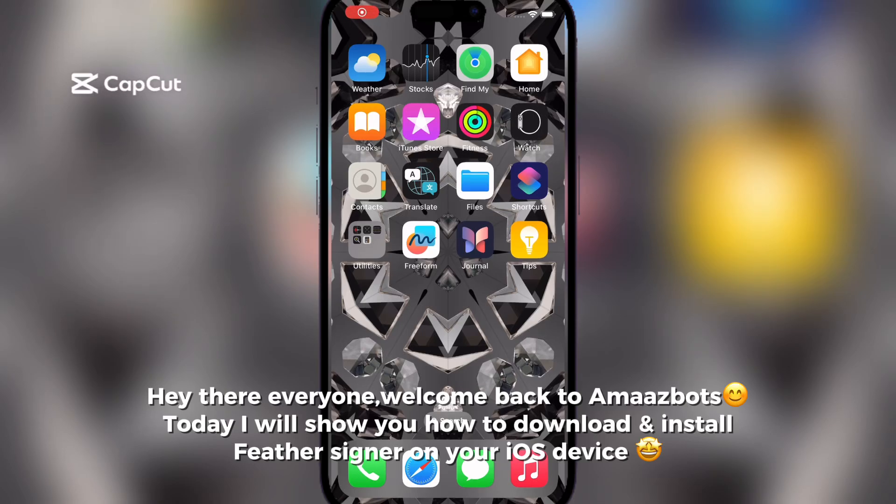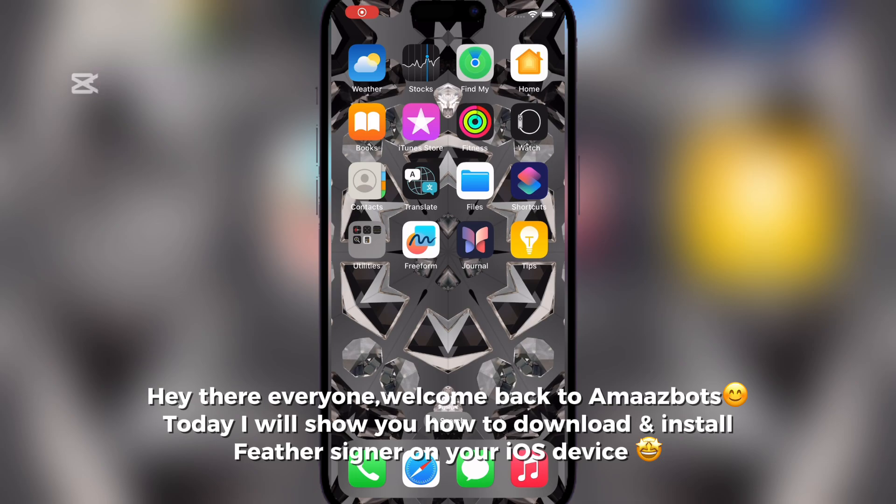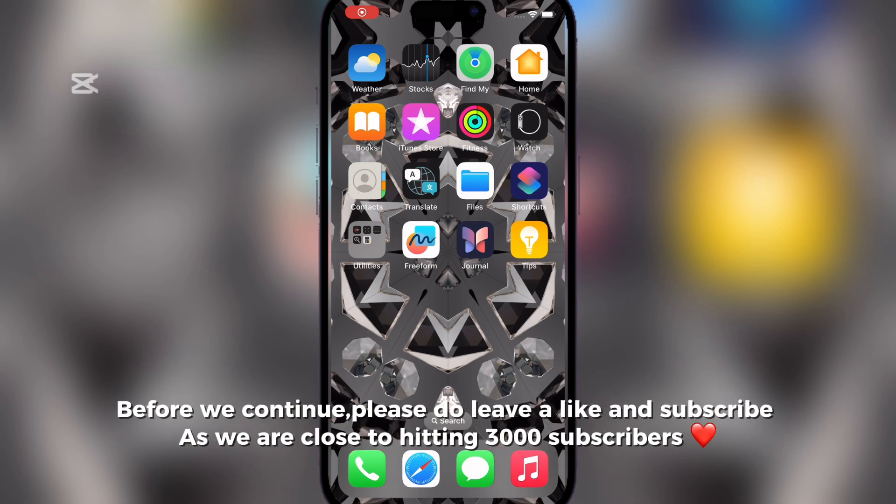Hey there everyone, welcome back to Amazbots. Today I will show you how to download and install Feather Signer on your iOS device.